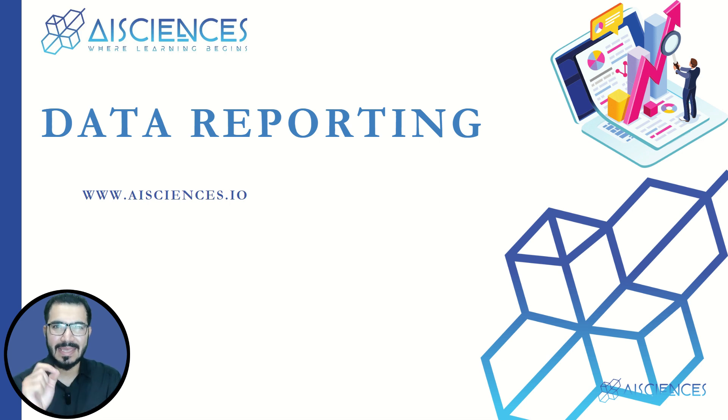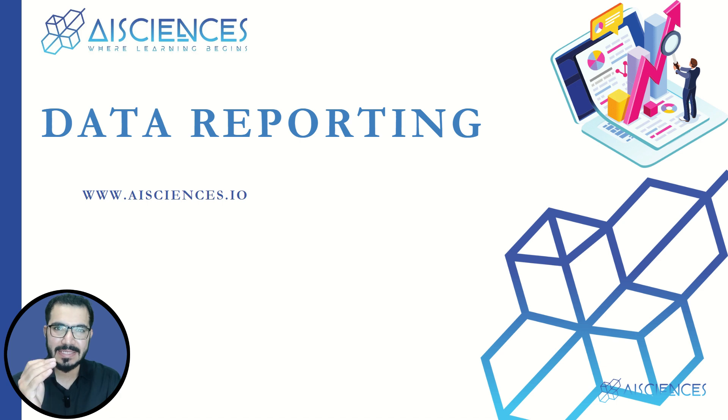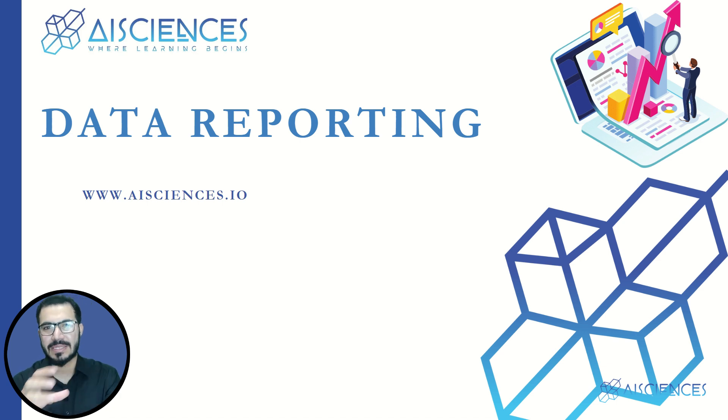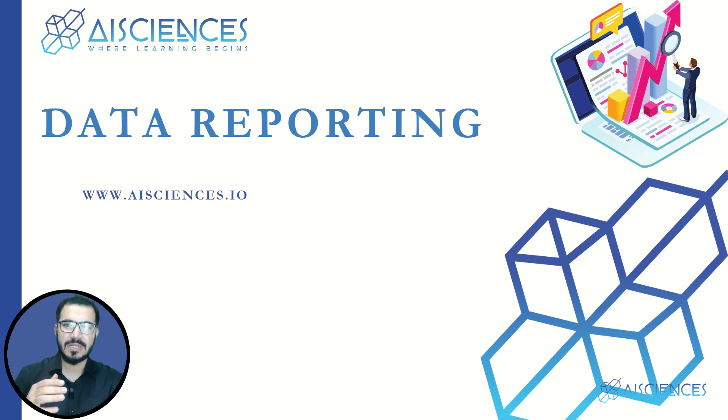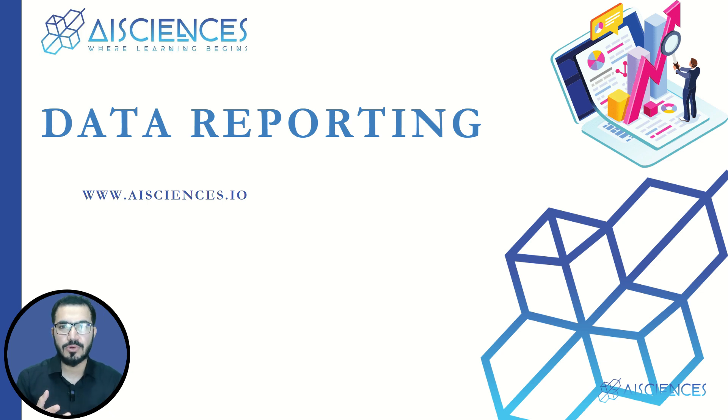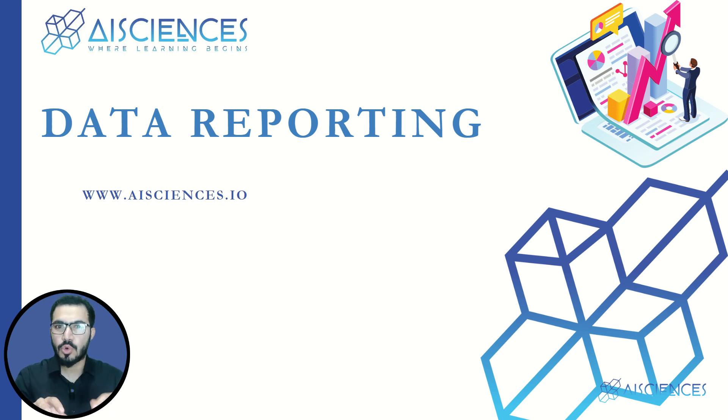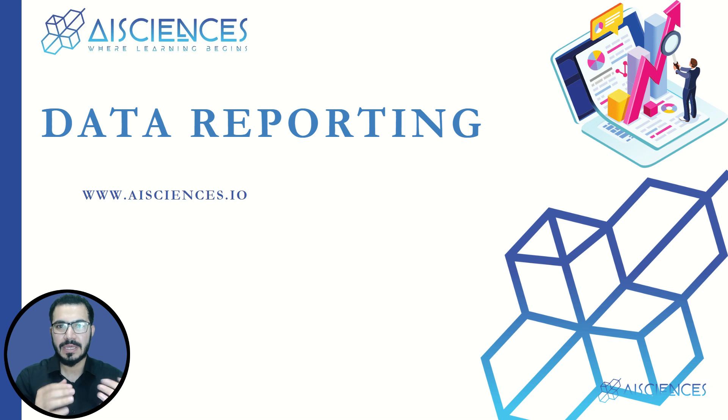Data reporting is an integral part of data analysis, data science, or any data-related based project. You have to spend a lot of time in writing data report or at least writing a code that is ultimately going to generate the reports for data.